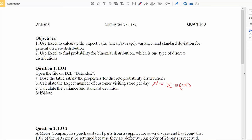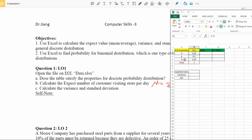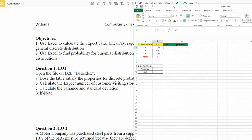The formula we learned in class is mu equals the summation of x times f(x), where x is the possible values of the random variable and f(x) is the probabilities. We know x is three, six, and nine, and the probabilities are 25%, 50%, and 25%. You could manually compute three times 25% plus six times 50% plus nine times 25%, but in the business world you may have many more values, so using Excel is much more efficient.